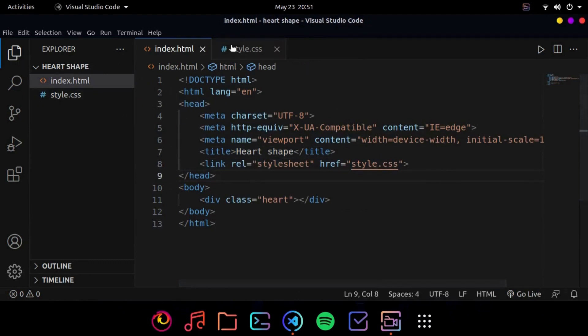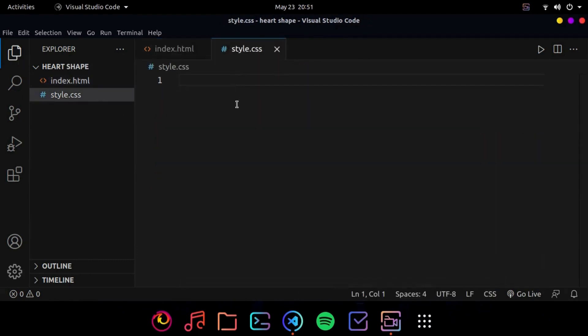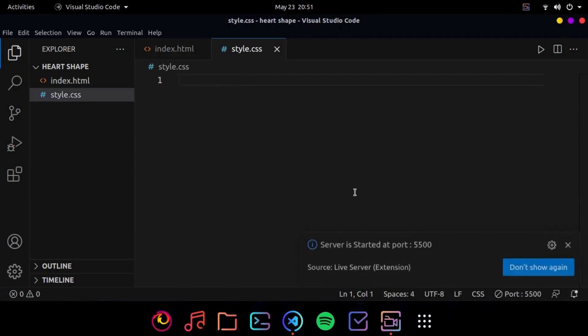Now we will start writing the CSS. So the first thing that we want to do is go live. Yeah we are live.